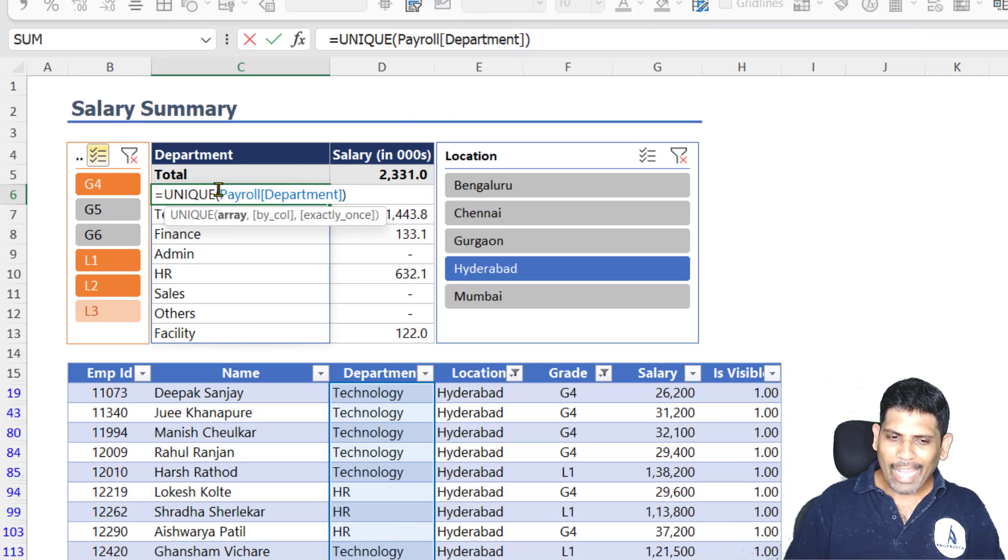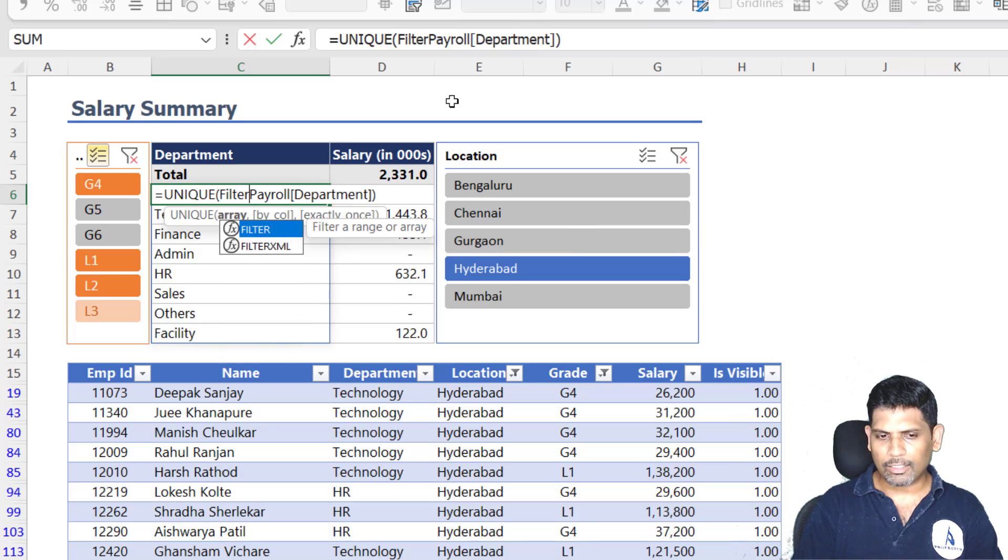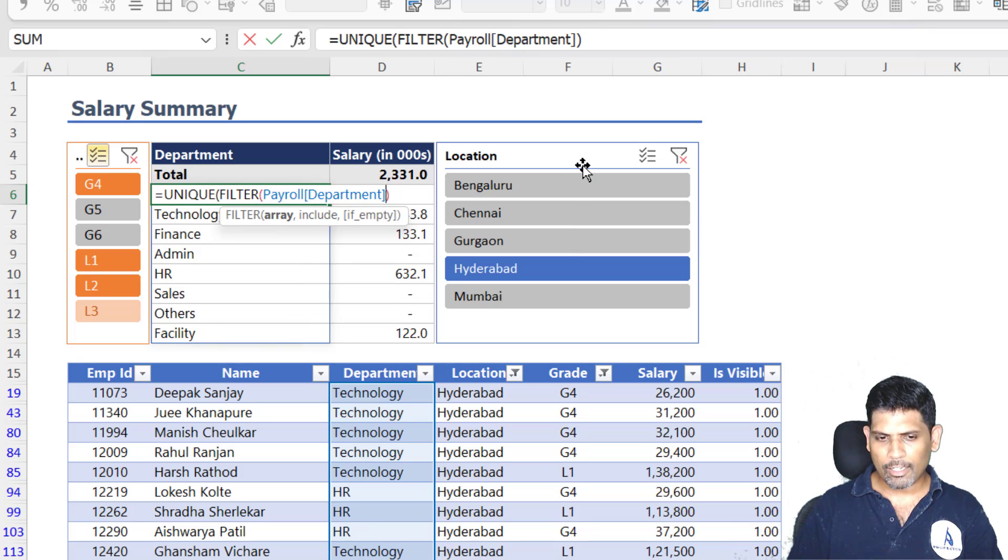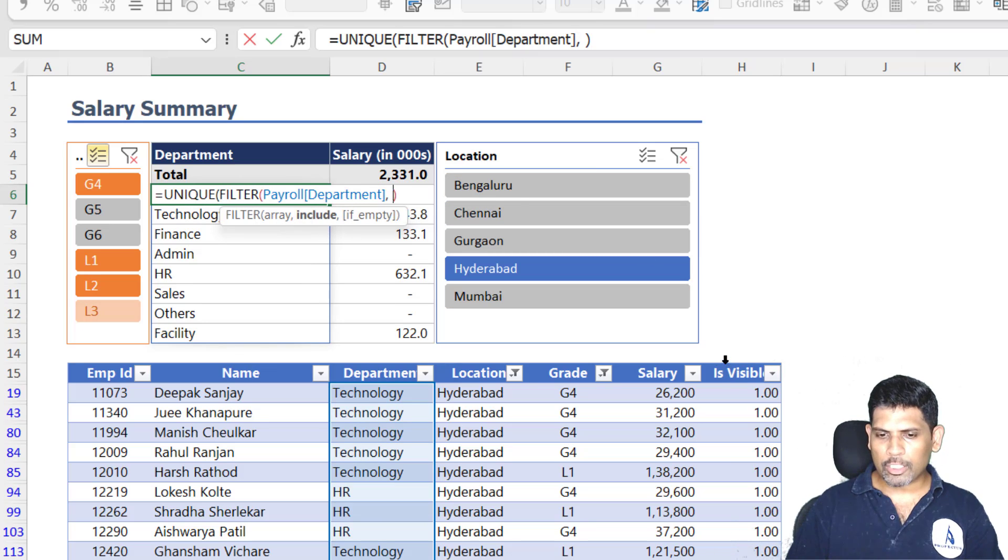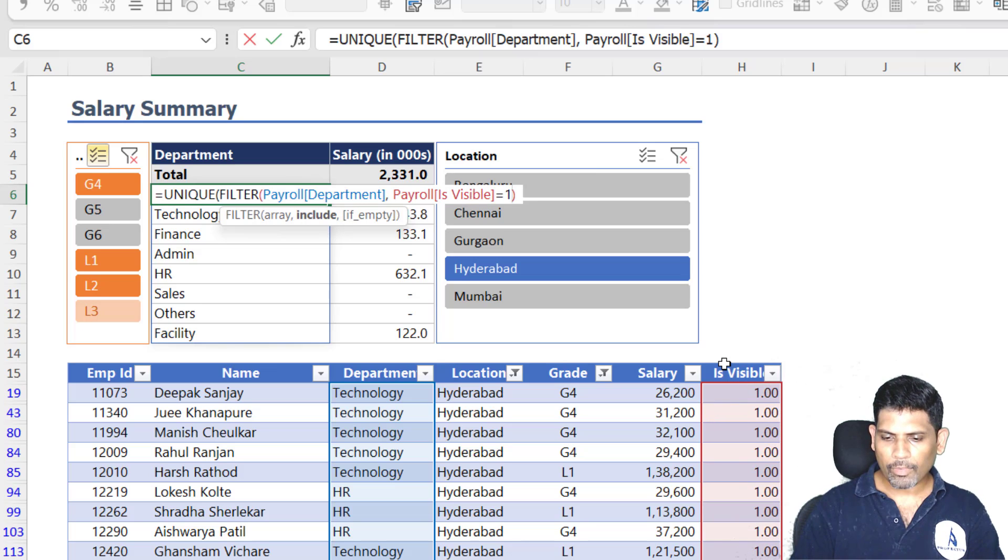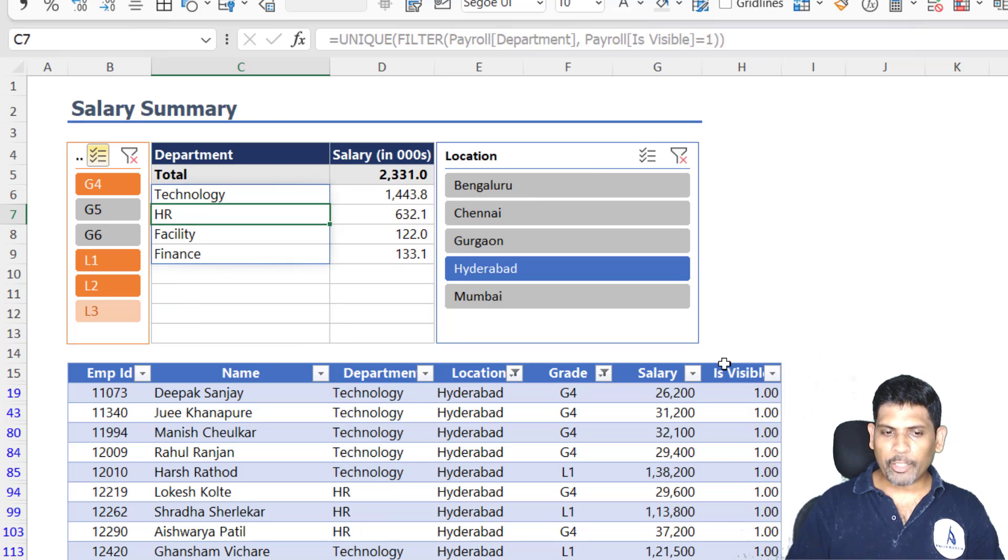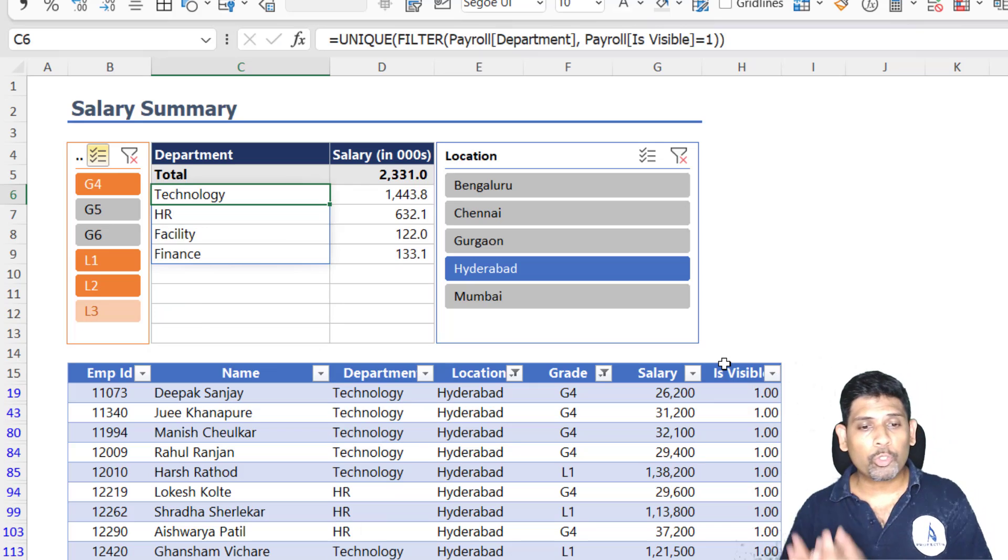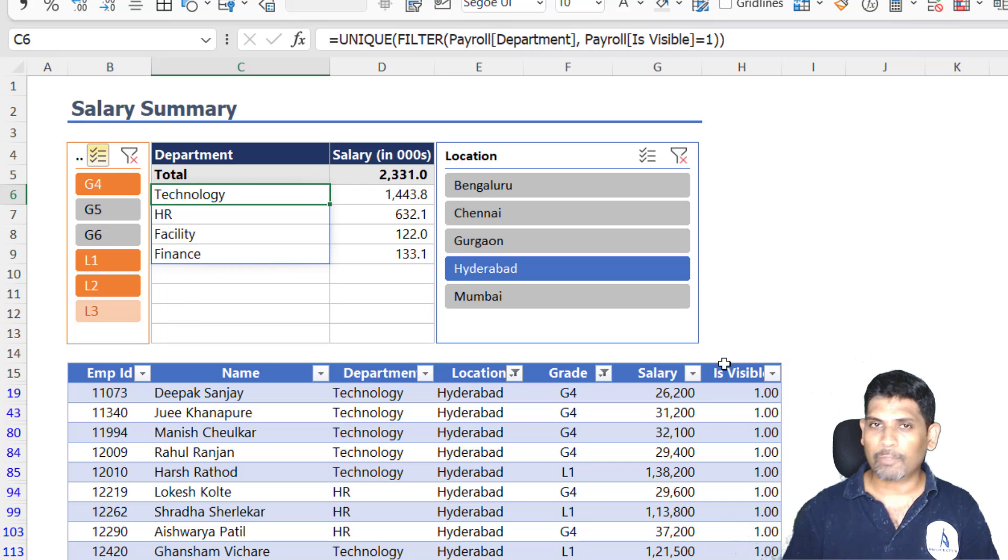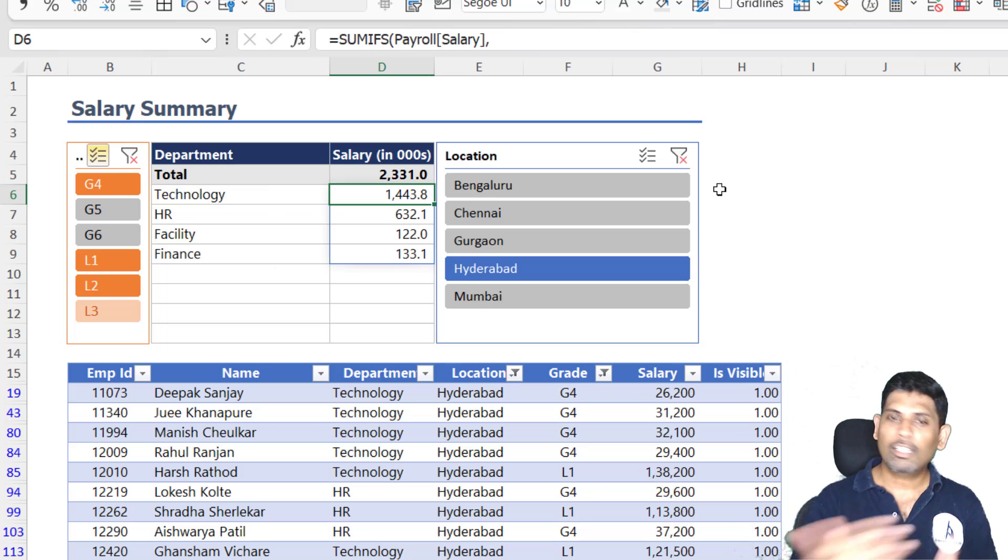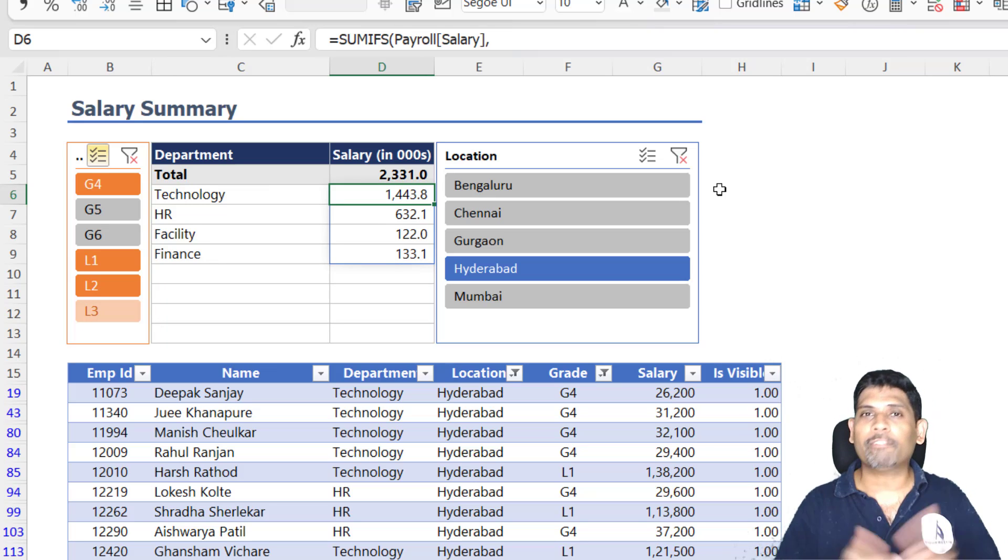I can use a filter function here. I can say unique of what I want. First, let me filter the payroll department column when the isVisible column equals 1. So that means my unique function itself now throws me only those departments that are visible, right? And this SUMIFS function kind of takes into consideration only those values which are visible.